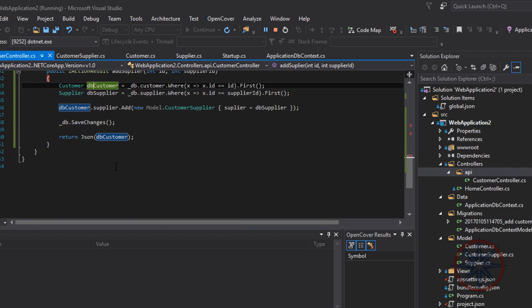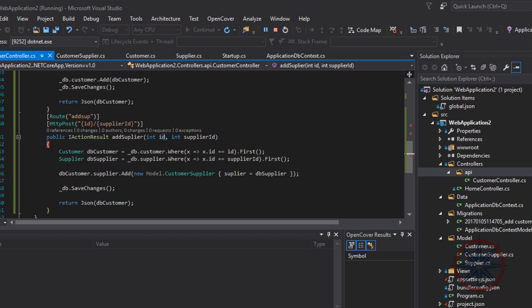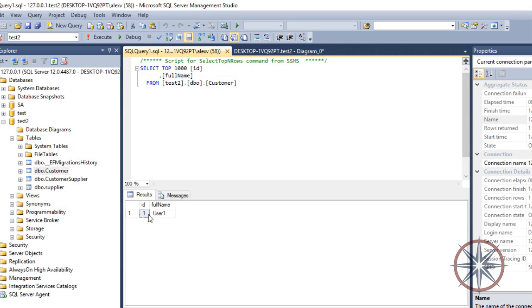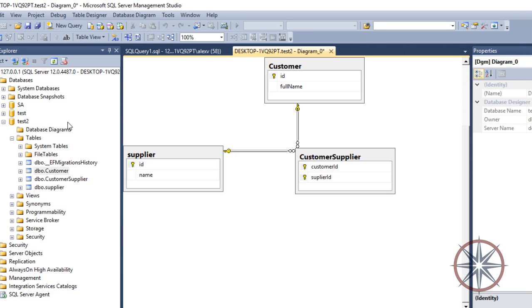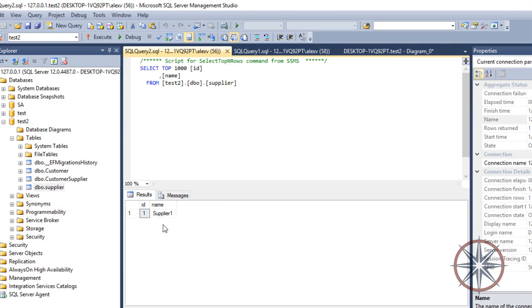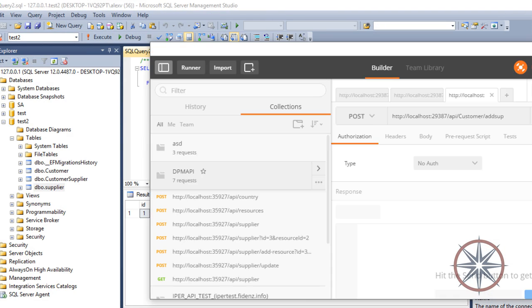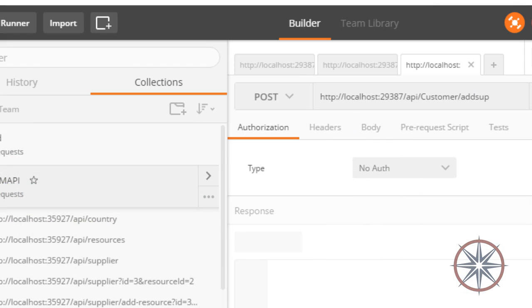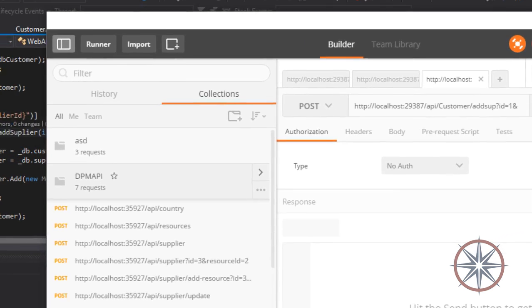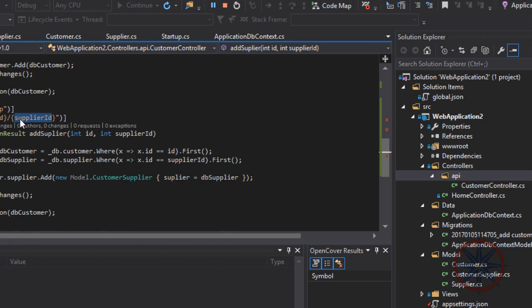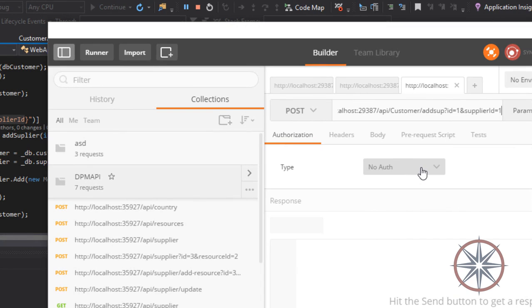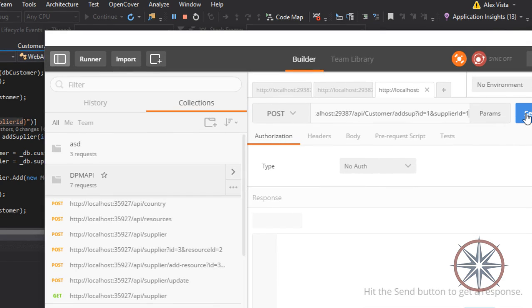Let's create a new call for that. We need to pass the customer's ID and the supplier's ID in here. So both of them, ID is one.